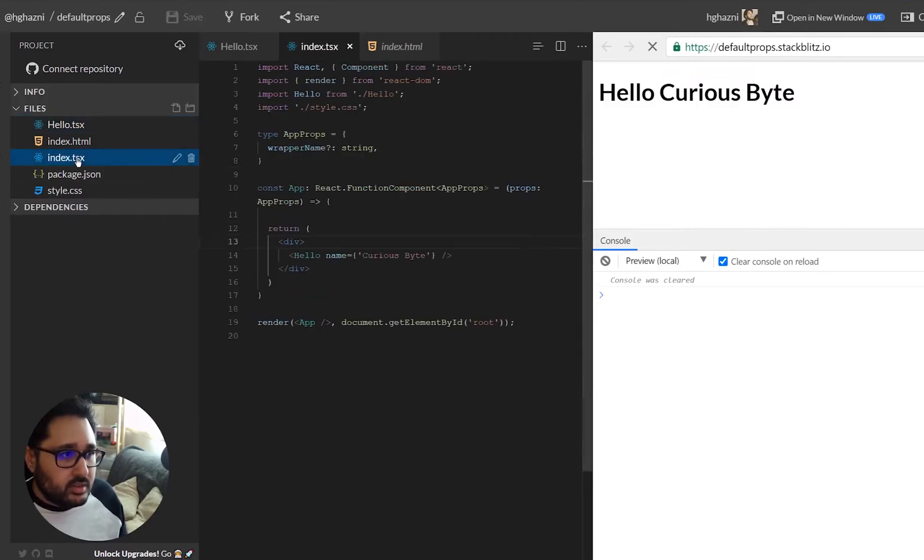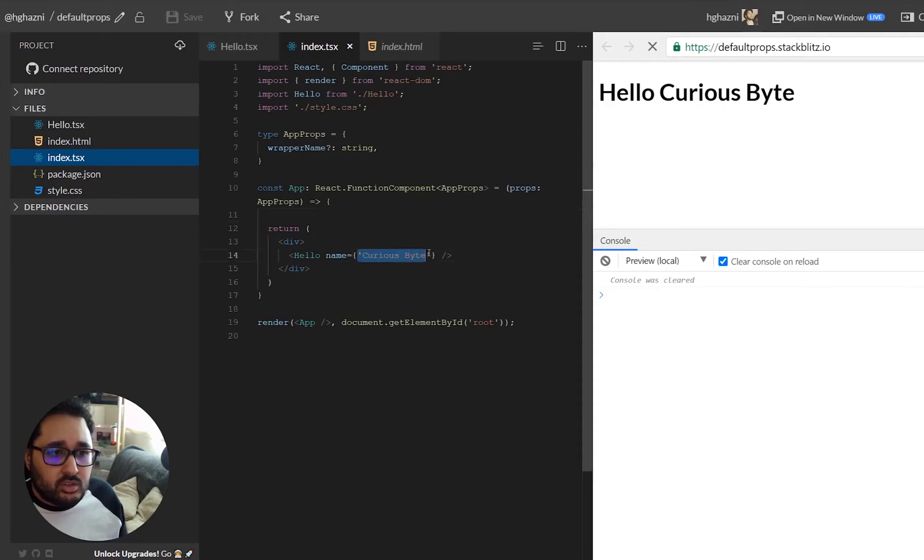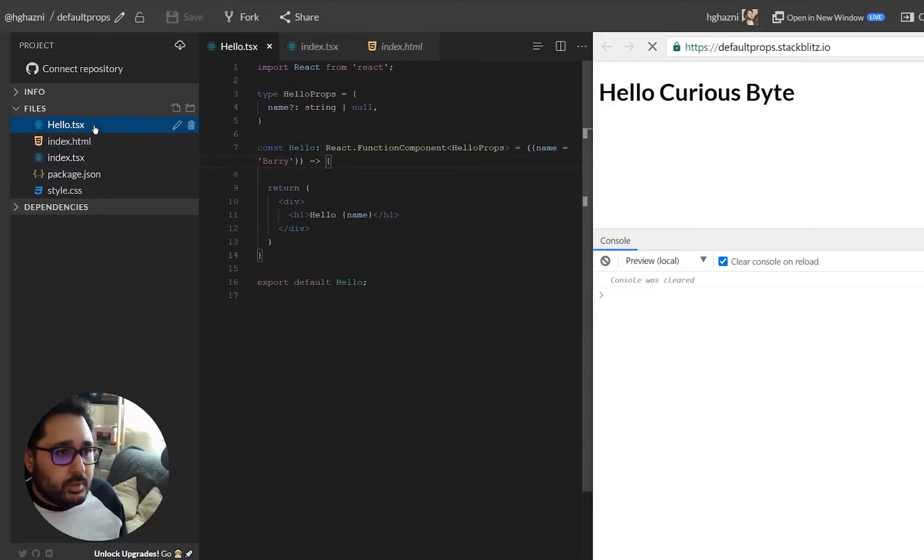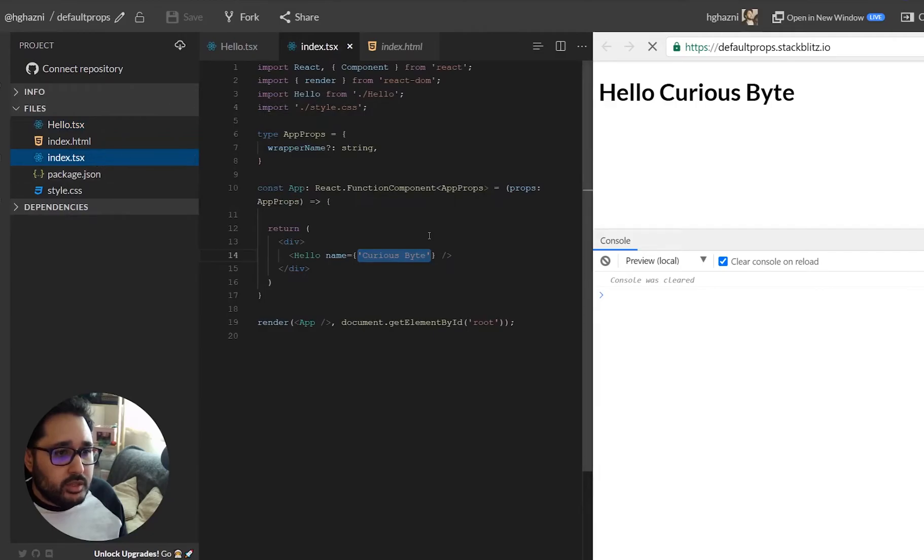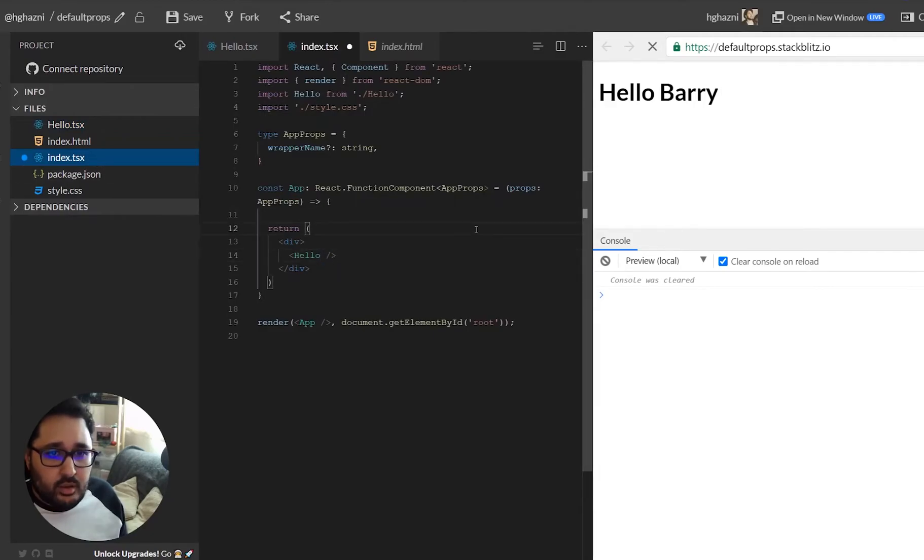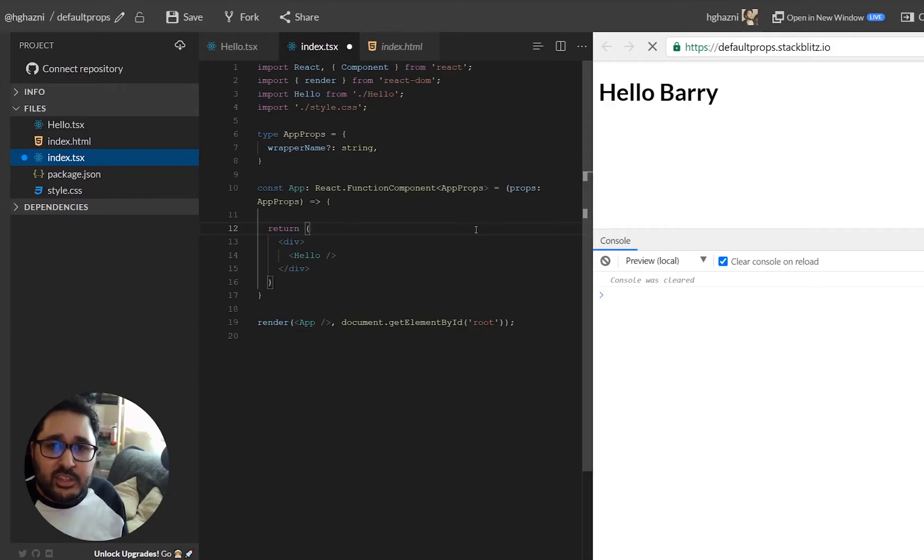The reason being, if we save this and go to index, is that we've set it as a string here. Now because it's an optional prop all we need to do is simply delete that and once we delete that we have the default prop value.